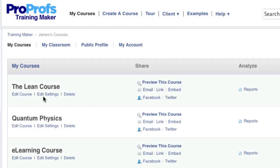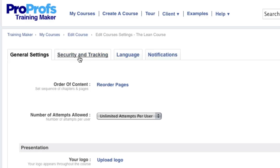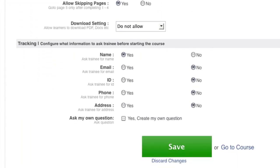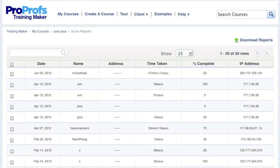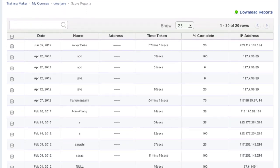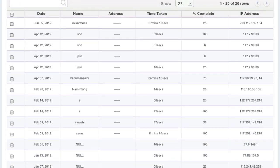If you set up your course so that it requires tracking information such as name or email address, the learner will need to complete this before beginning the course. This way, ProProfs can create reports on who took your course and what their name, email, or other details are.